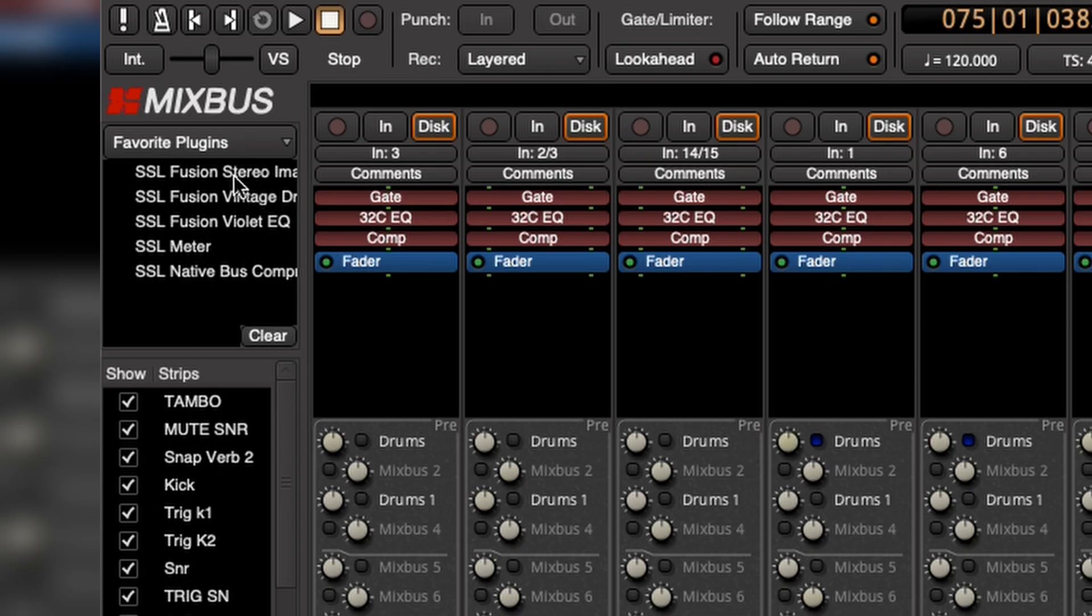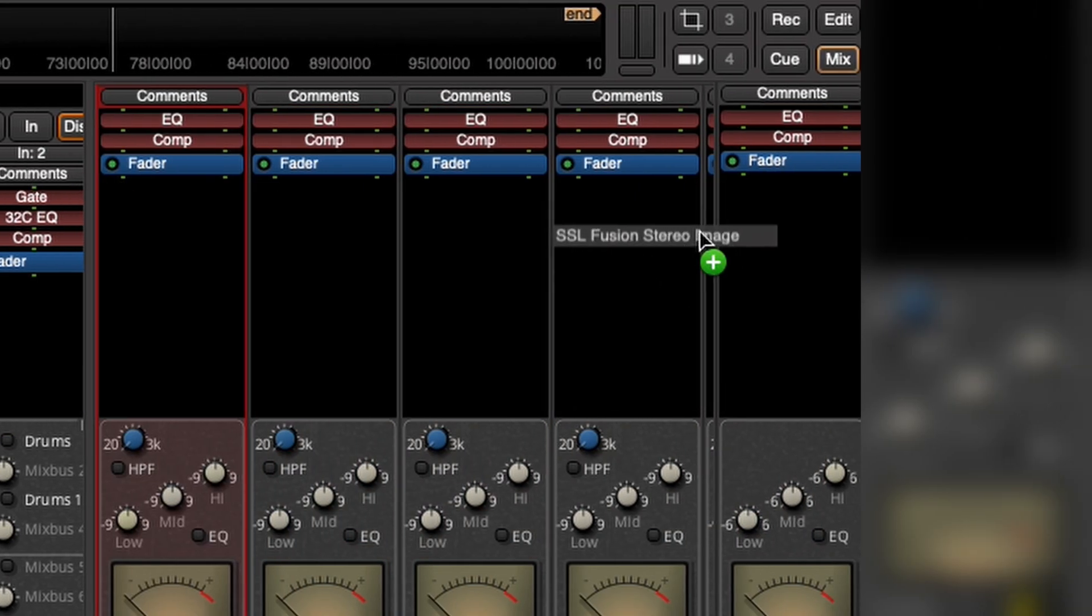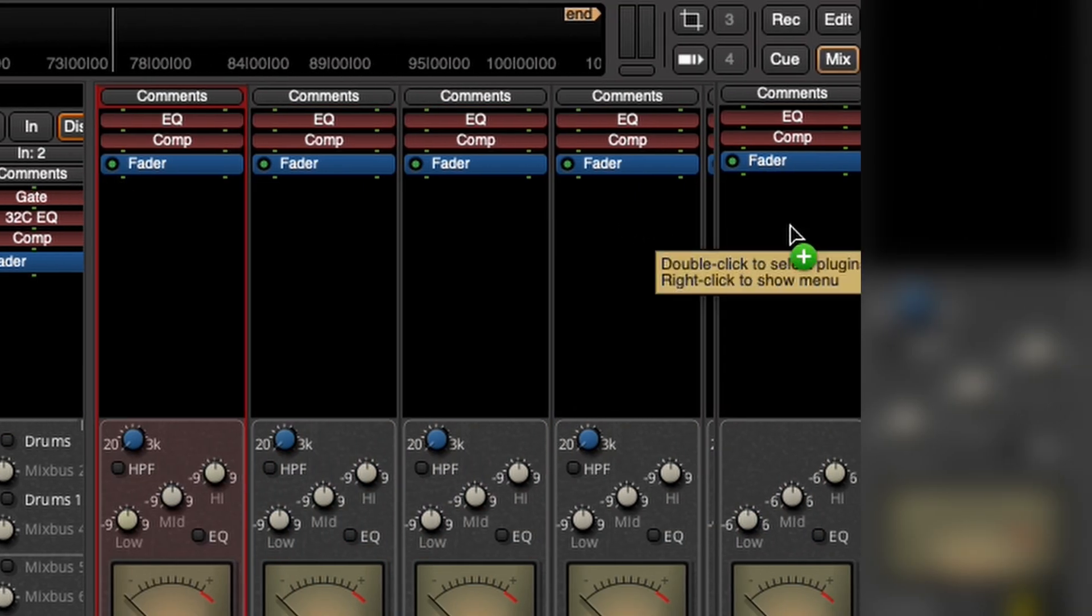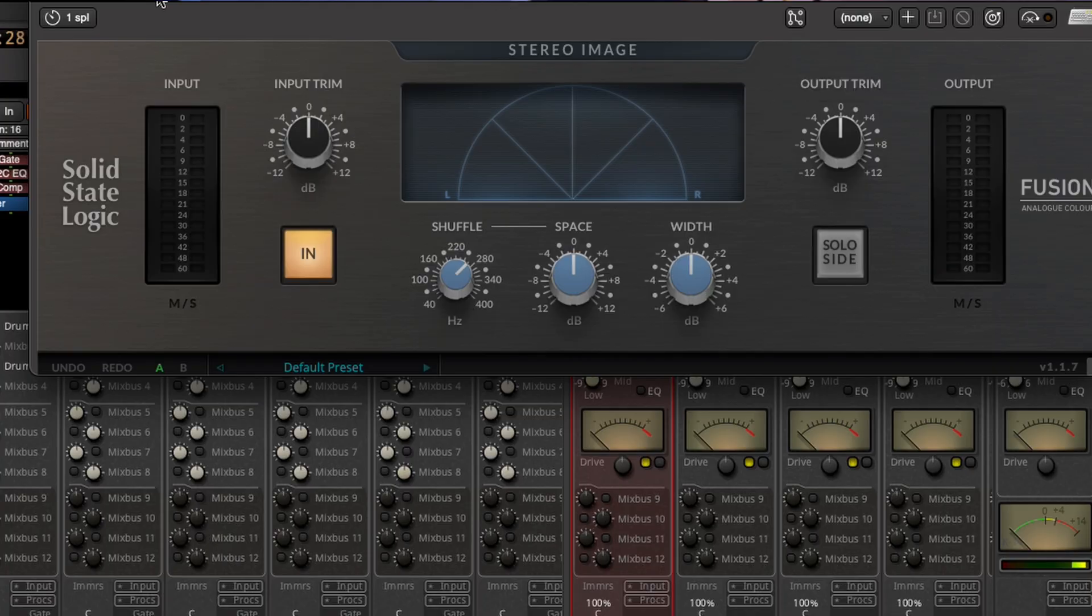You can see here, I'm a big fan of the SSL Fusion box on the stereo bus. I just drag it and drop it, and bam, there it is.